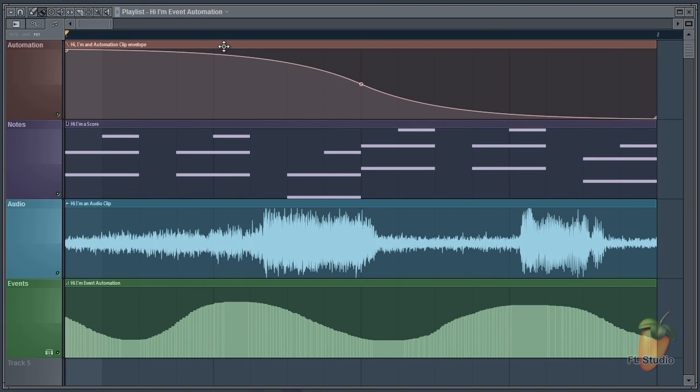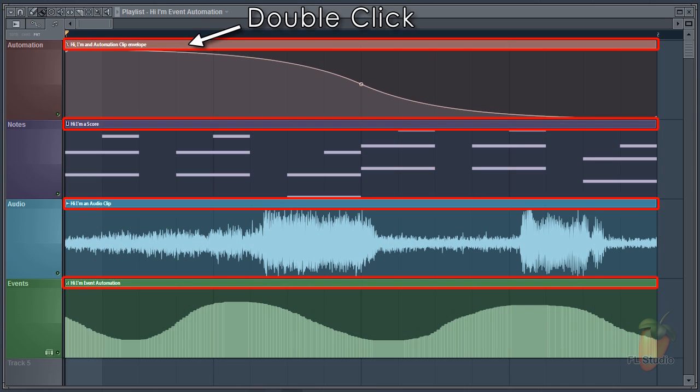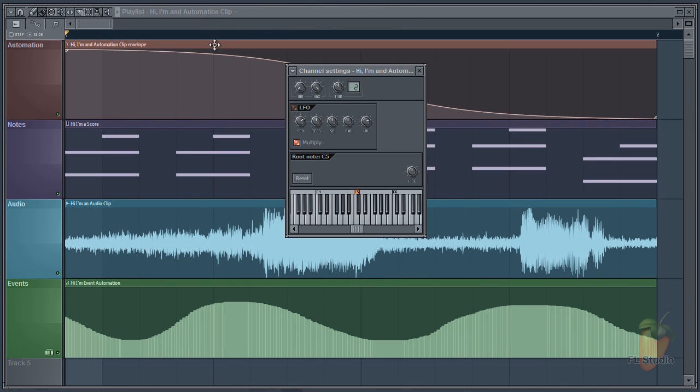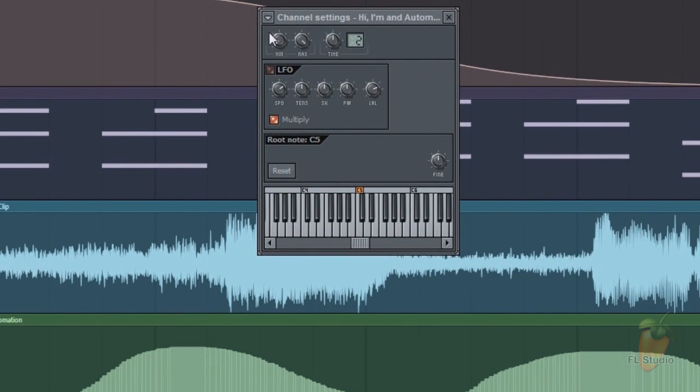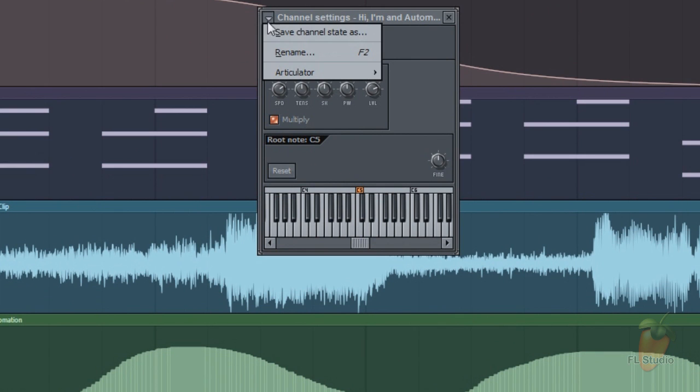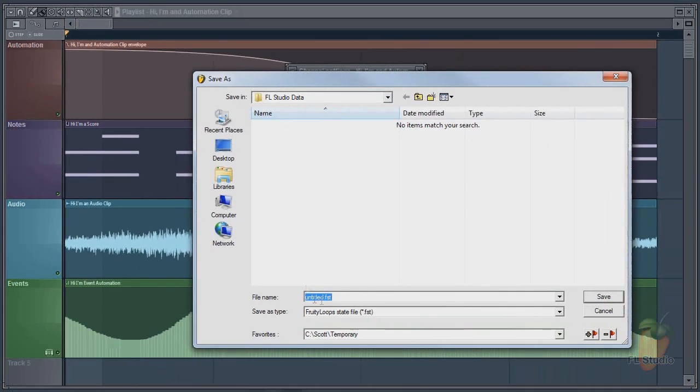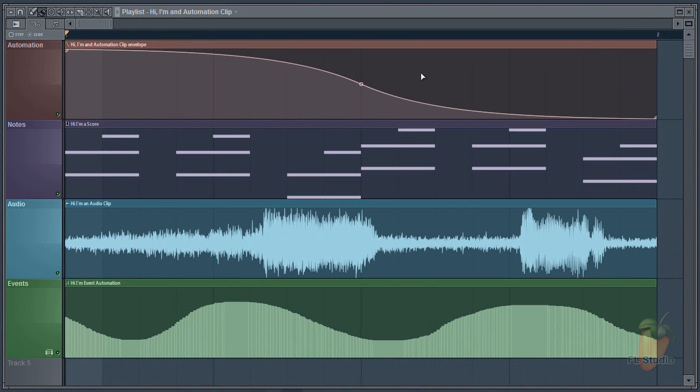The trick with saving these is to click on the clip title bars. Here the automation clip opens the channel settings for the clip. Then select save channel state as and name your file. Done.